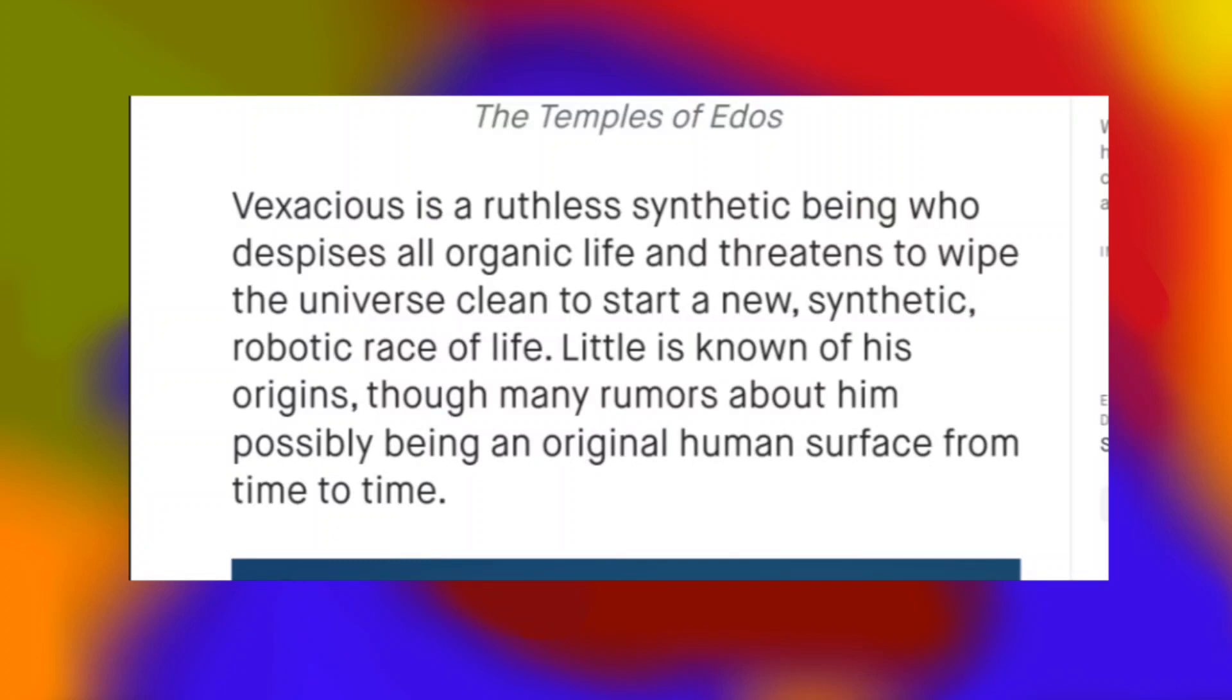Vexatious is a ruthless, synthetic being who despises all organic life and threatens to wipe the universe clean to start a new synthetic, robotic race of life. Little is known of his origins, though many rumors about him possibly being an original human surface from time to time. I really admire how menacing this reads. It's a very cool paragraph, and also intriguing and makes you want to know more about this being and see what happens involving this Vexatious in the series. Also, the pictures of concept art that goes along with these paragraphs explaining the world of the series look pretty sick.